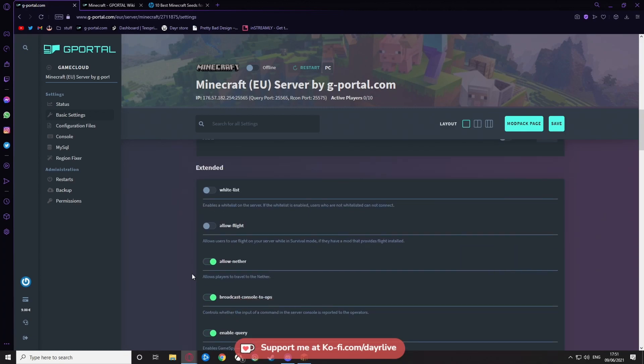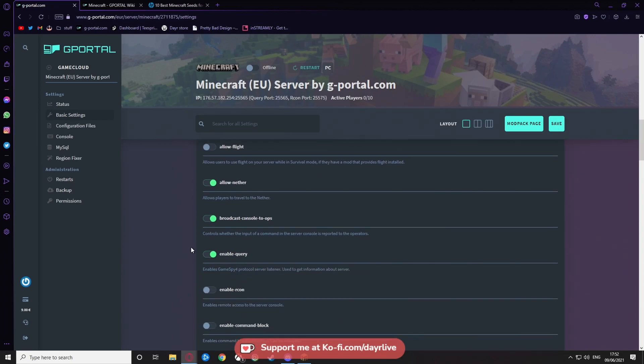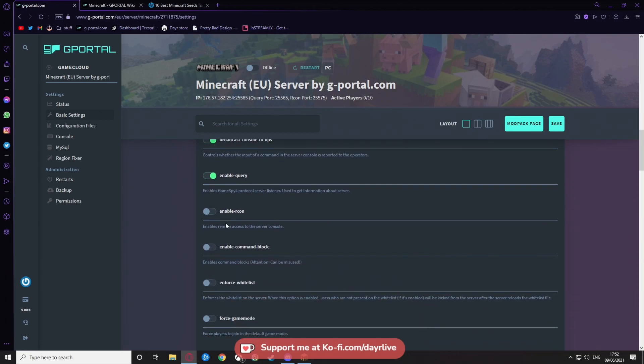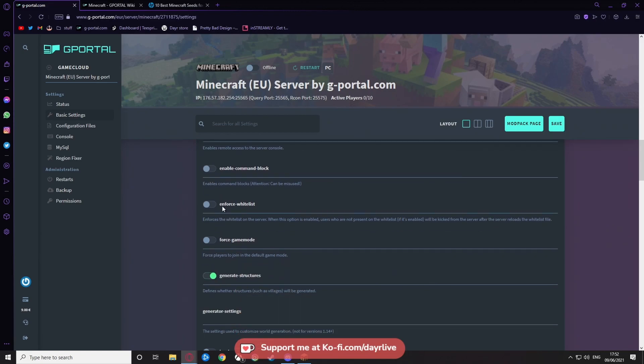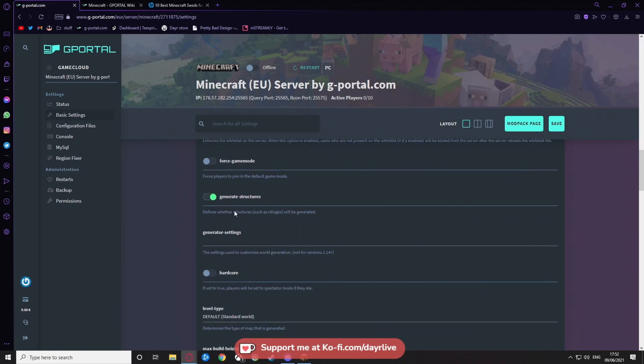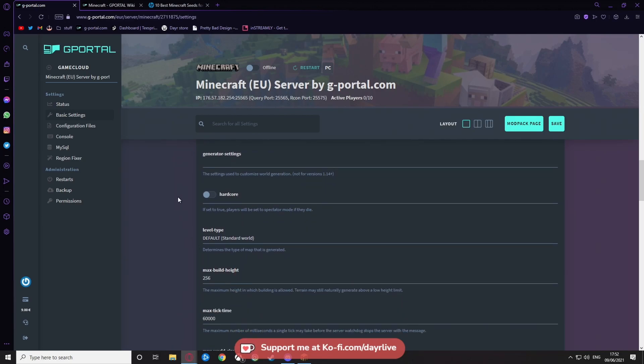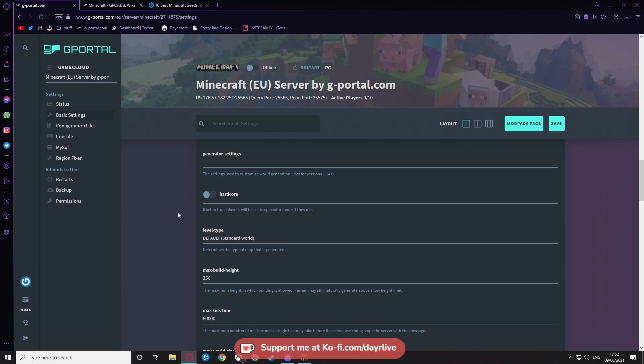I'll quickly go through them with you, but if you don't want this you can skip to a little bit later on. Enables a wait list on the server—if you want to keep it for just you and your friends and you have all their codes and IDs, wait list on. If not, keep it off. I'll keep off for this video. Allow flight while in survival mode? That's up to you. I suggest keeping it off—we don't want people flying around. Allow the nether? Yes. Broadcast console to ops? Yes. Enable query? Yes. Archon off and command blocks off—we don't want anything like that. Keep the wait listing off, force game modes off, generate structures yes, you want that one if you want villages. Generator settings is up to you, but I don't think it's available in the newer versions of the game, so I just leave it blank. Hardcore, keep it off unless you want to die when you die.